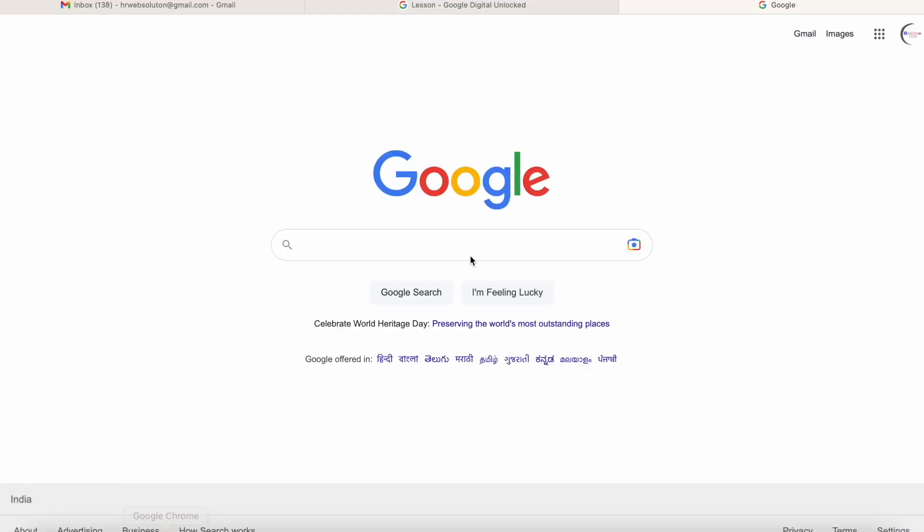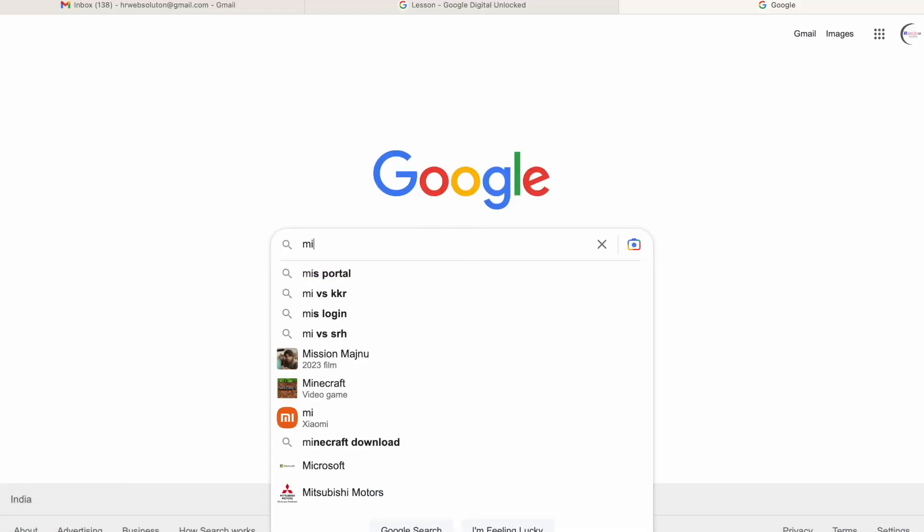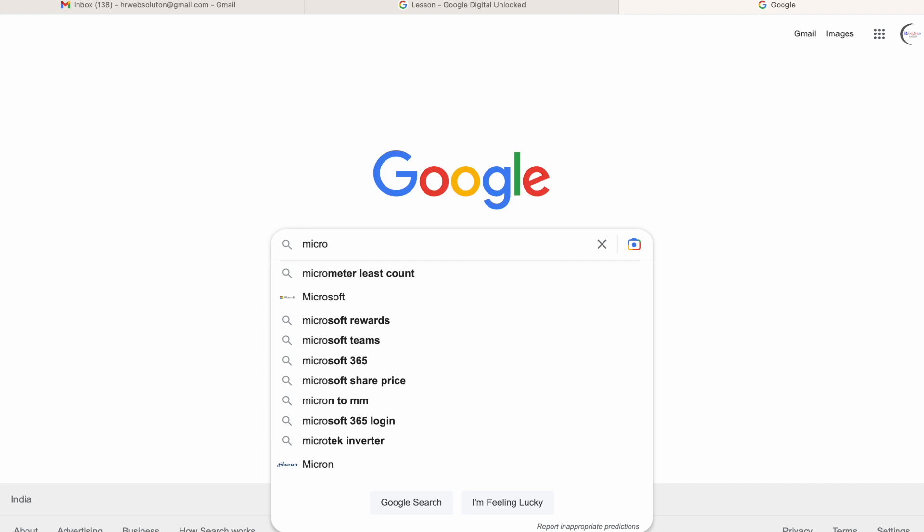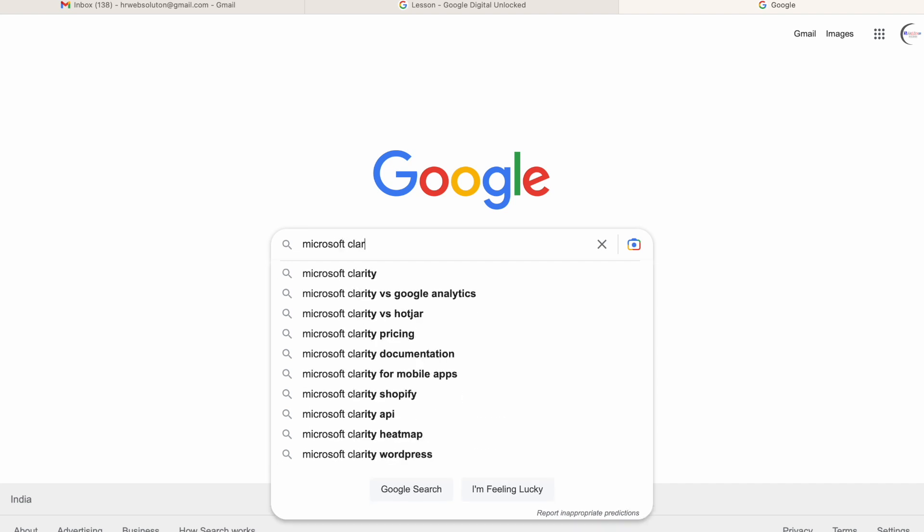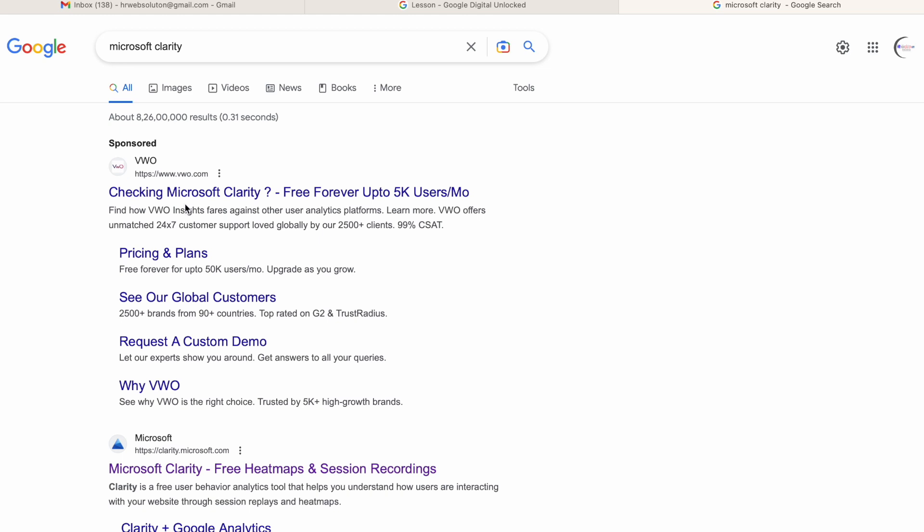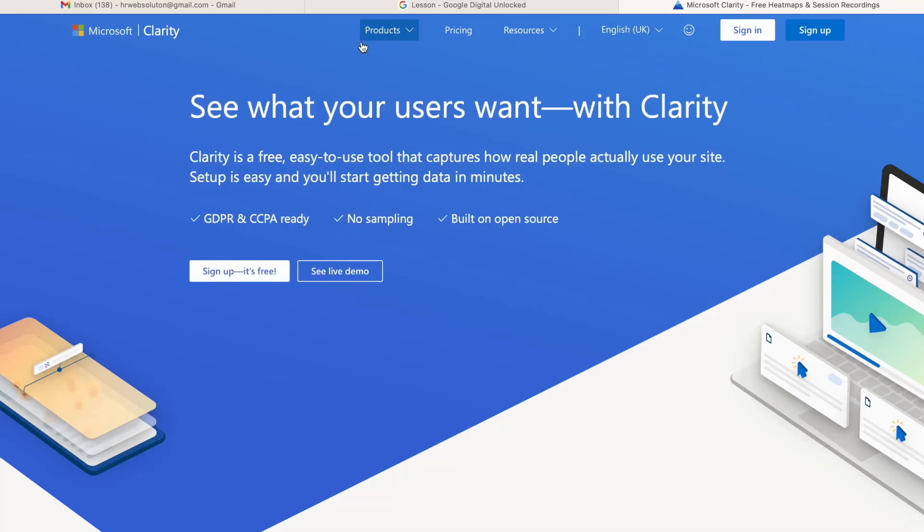Before that, we need to navigate to Google and search for Microsoft Clarity like this, and just open the official Microsoft website, clarity.microsoft.com.